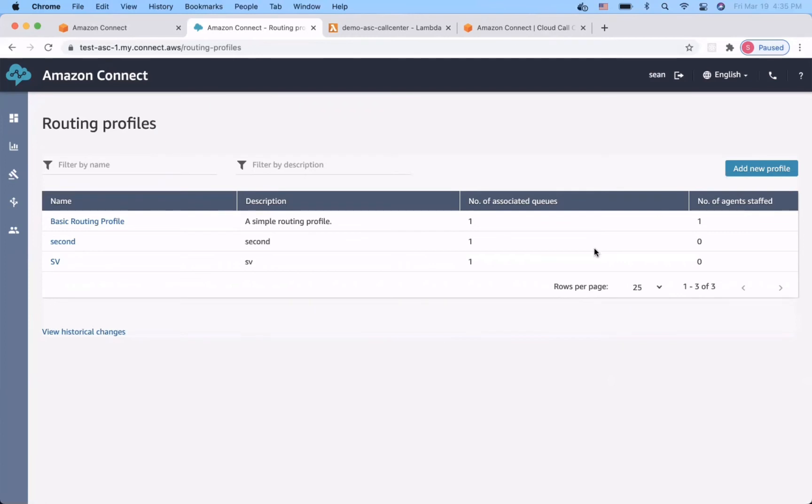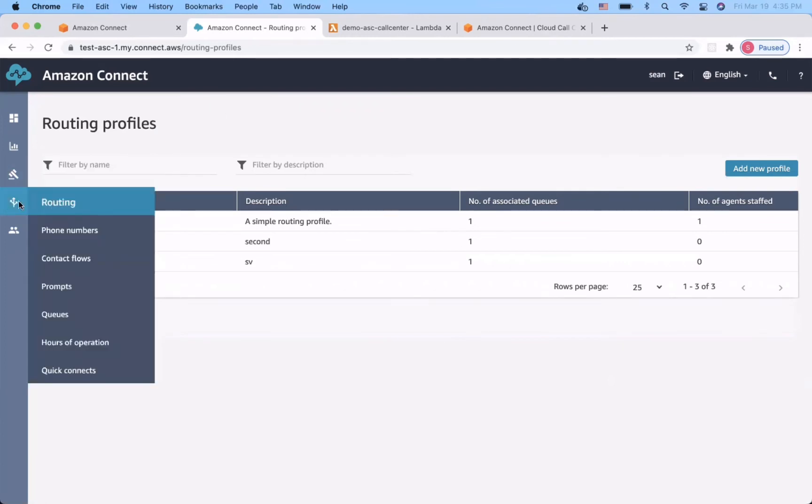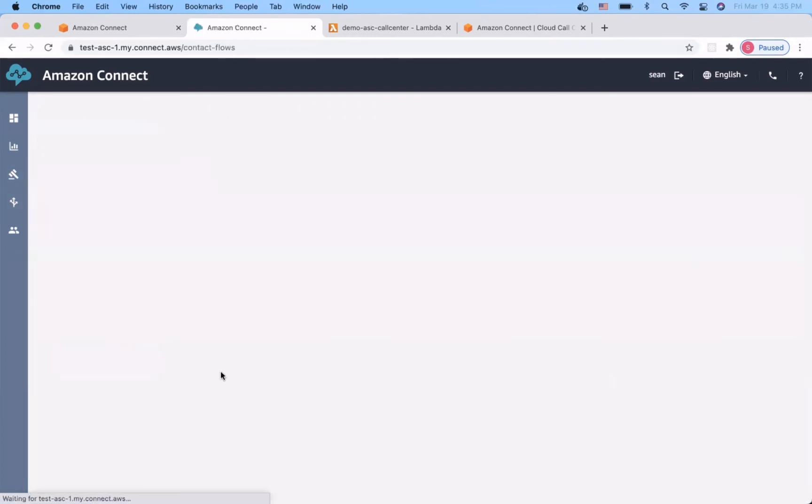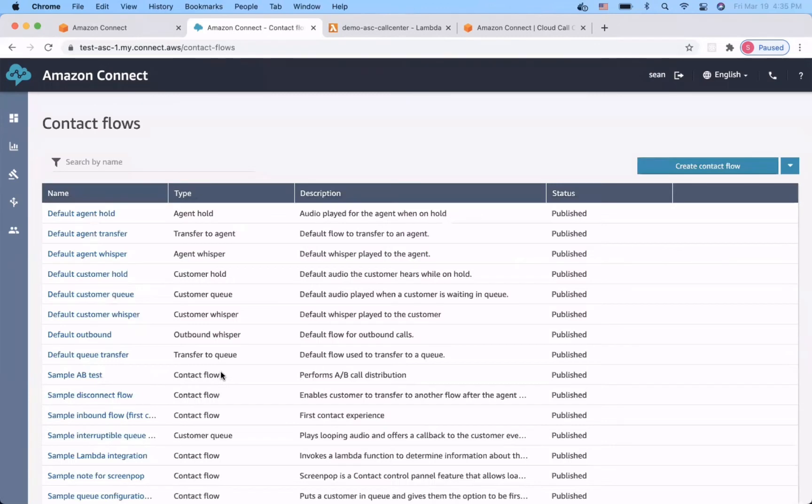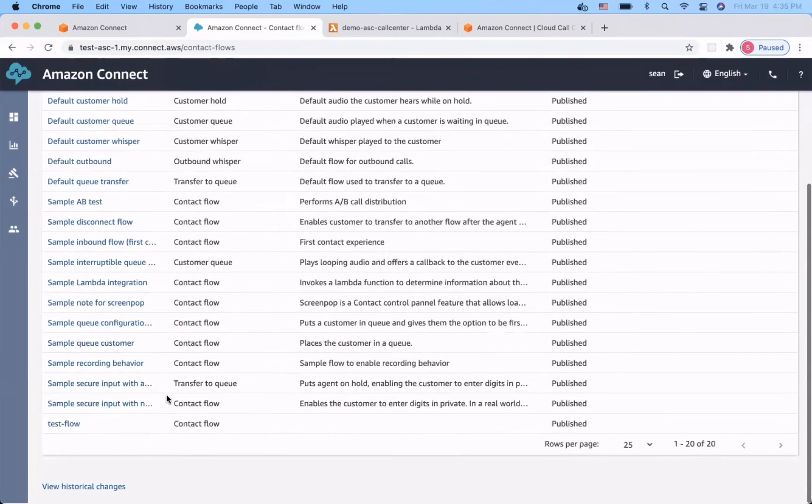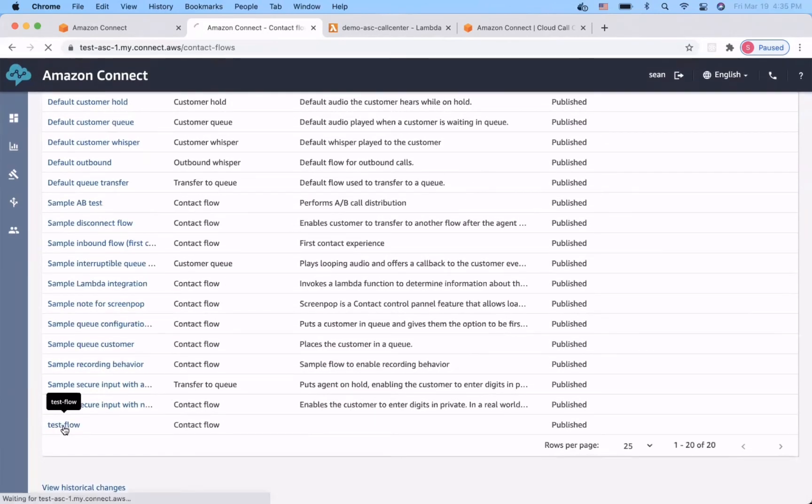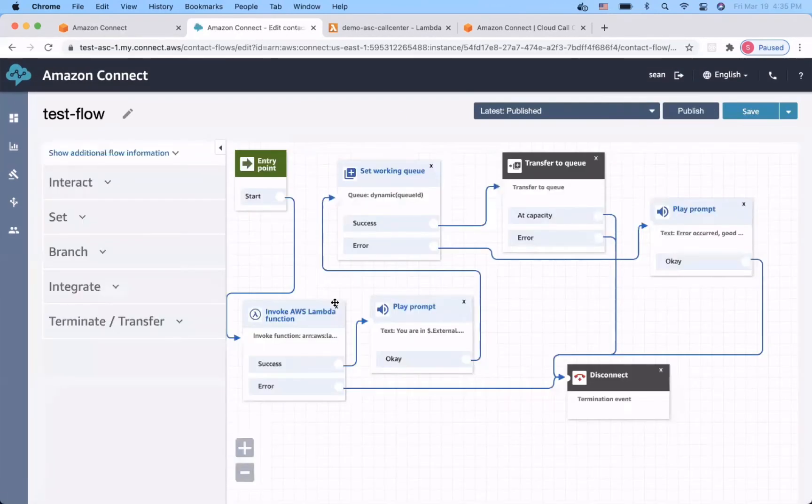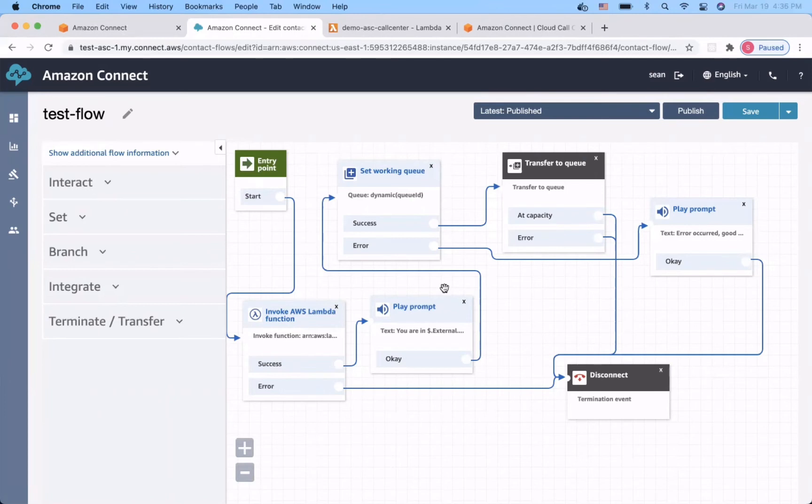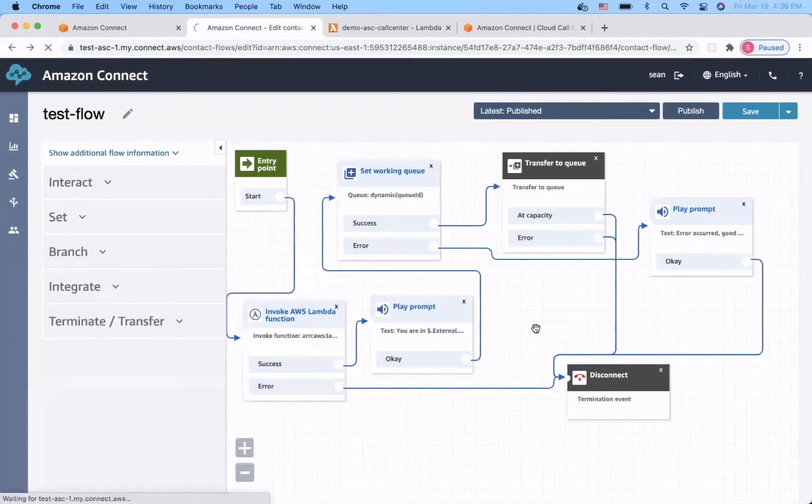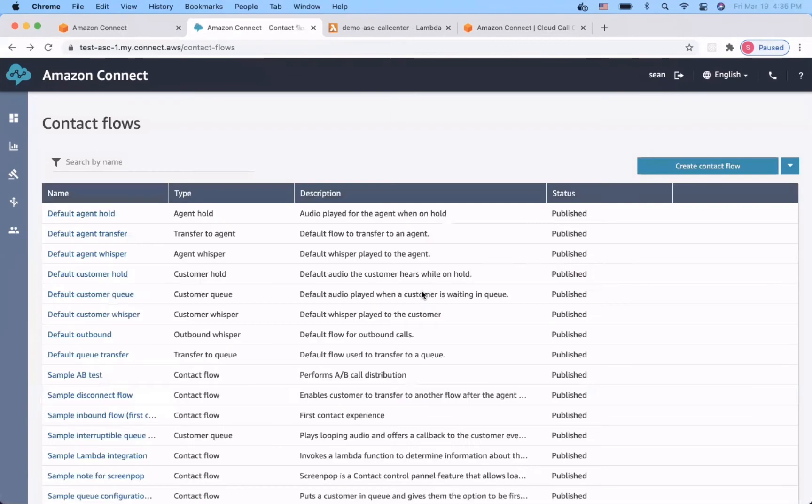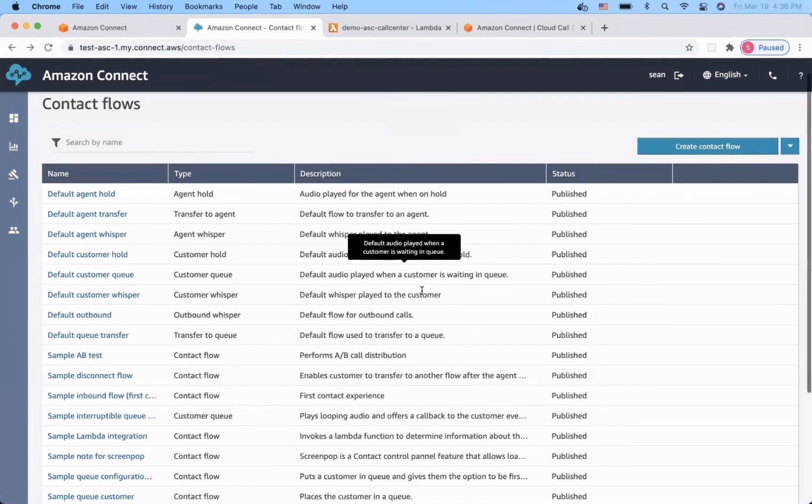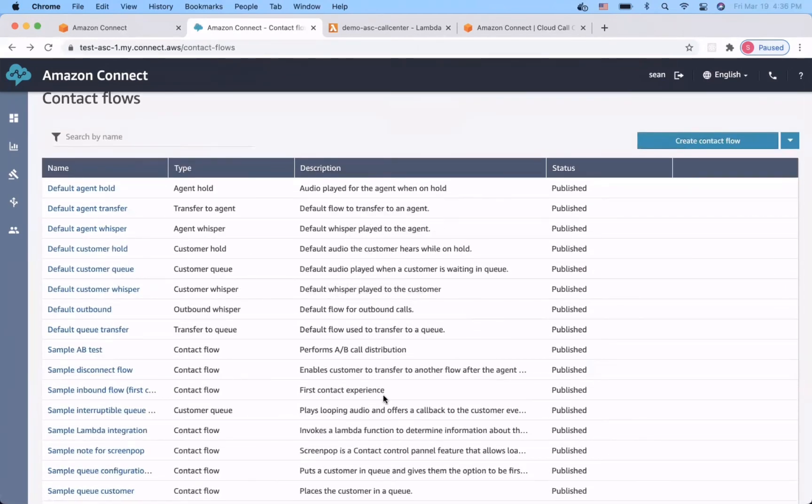And next, we are going to create a contact flow. A contact flow defines the customer experience with your contact center from start to finish. Amazon Connect includes a set of default contact flows, so you can quickly set up and run a contact center.